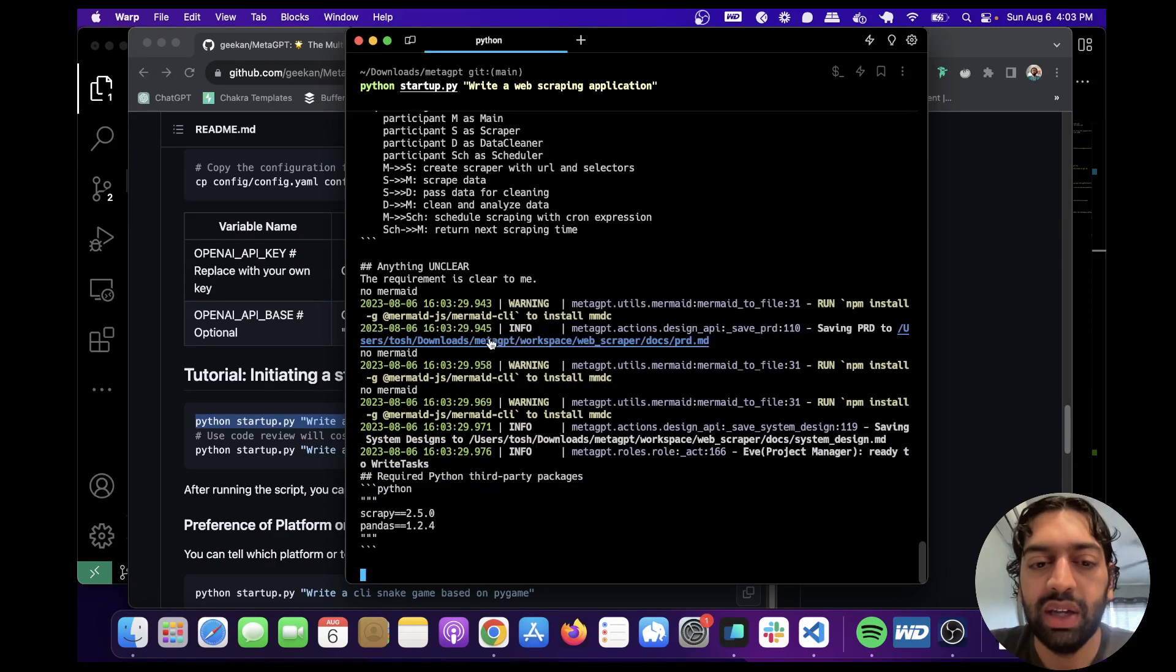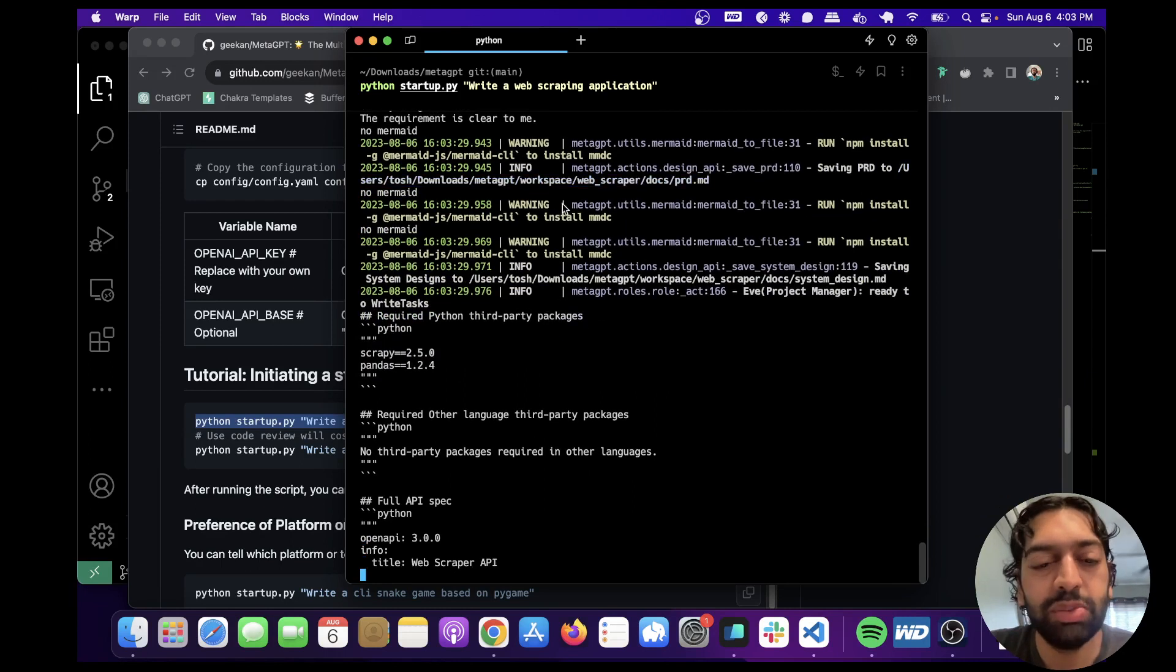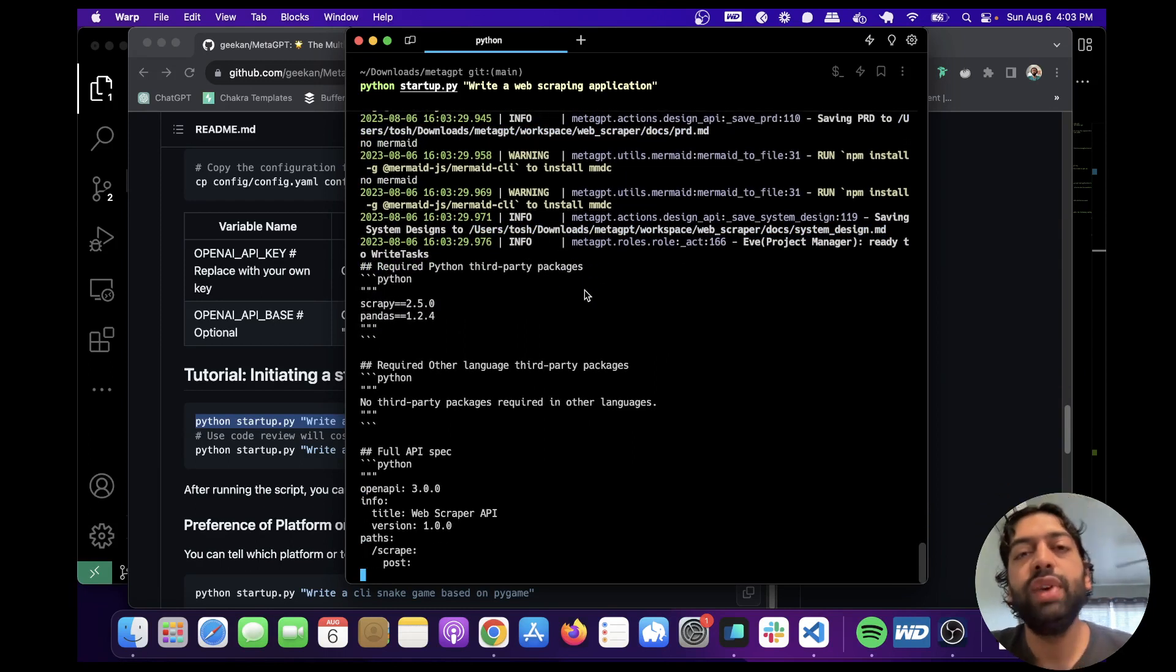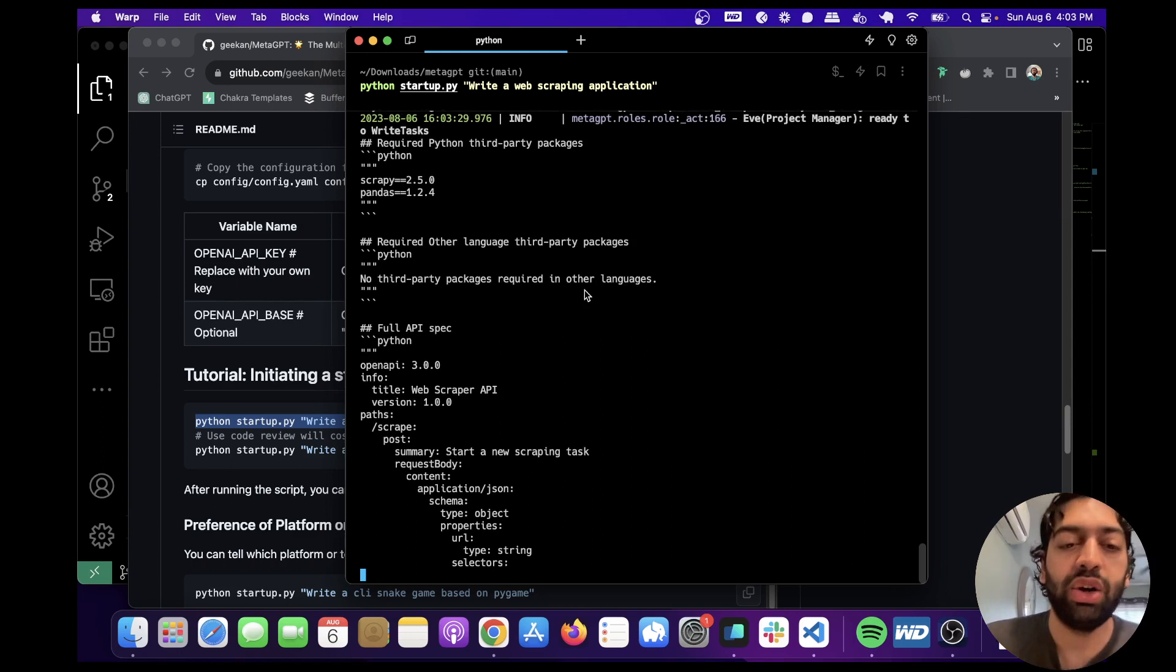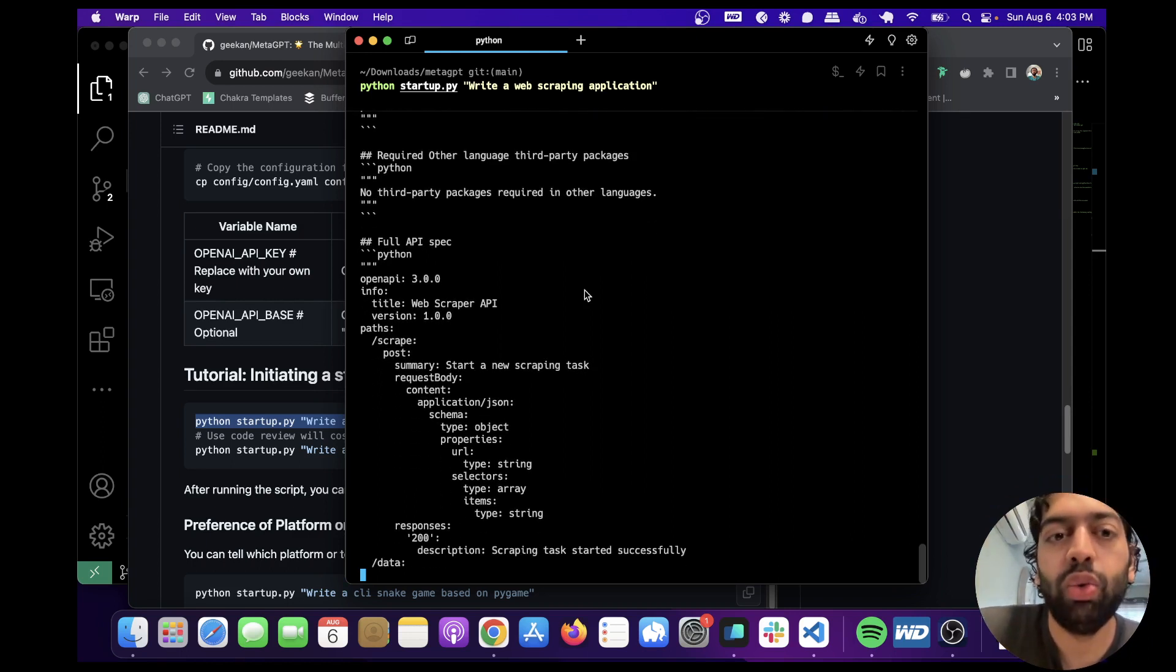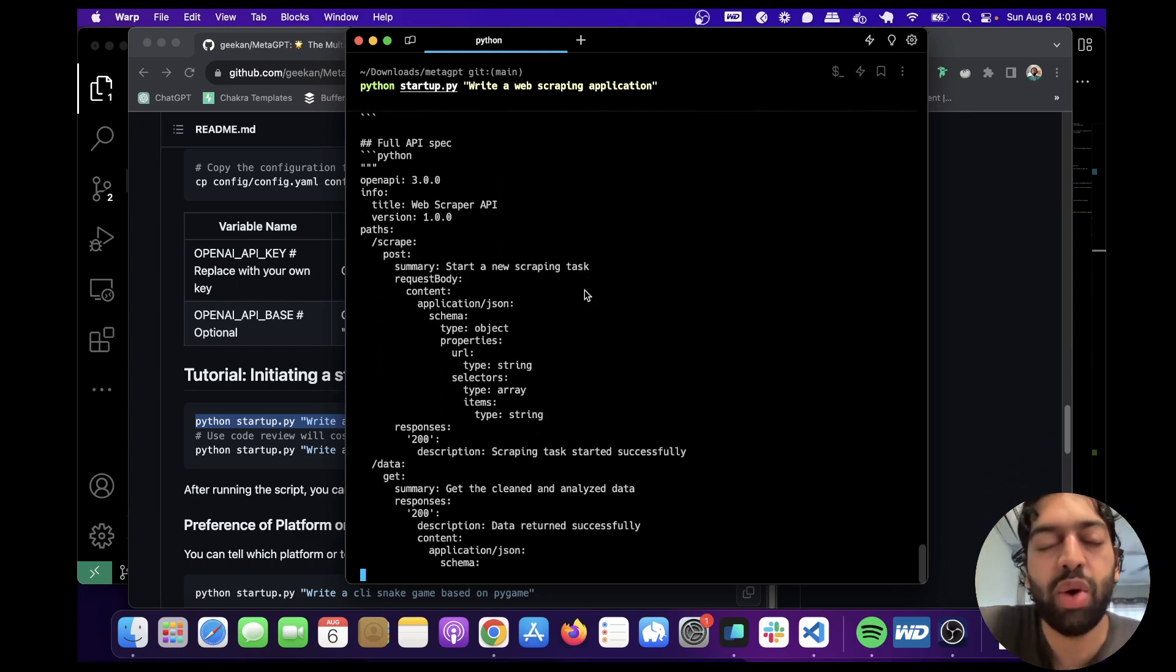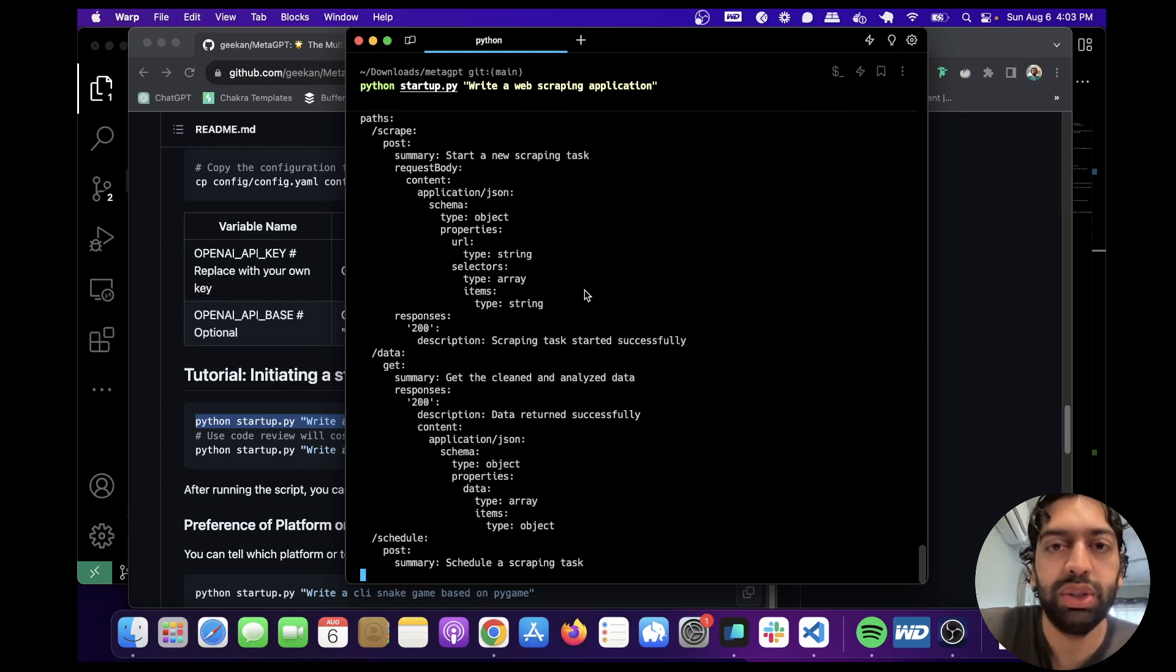So let's just give it a bit of time to run. Okay. Looks like maybe it's having some issues, but it's still running. I'm going to fast forward until it's done writing all the code and walk you through the code that it wrote as well as the other files that it produced.